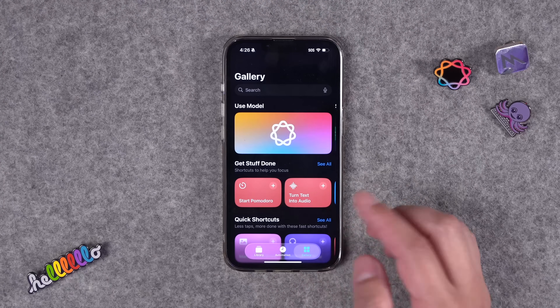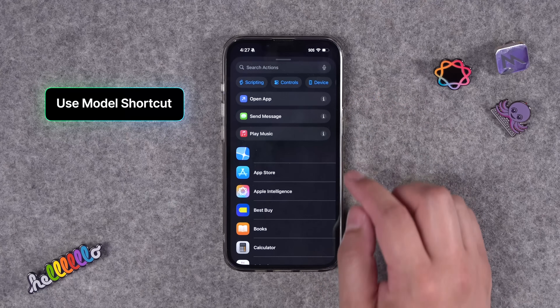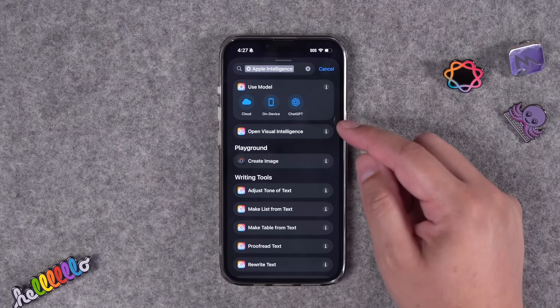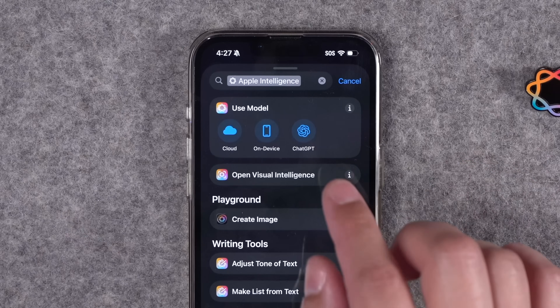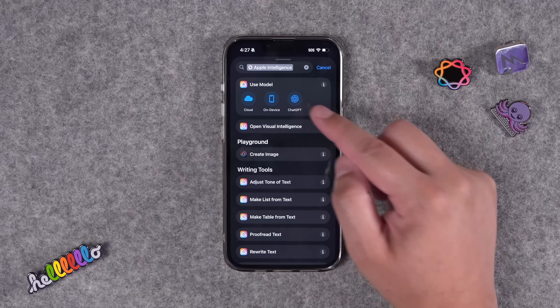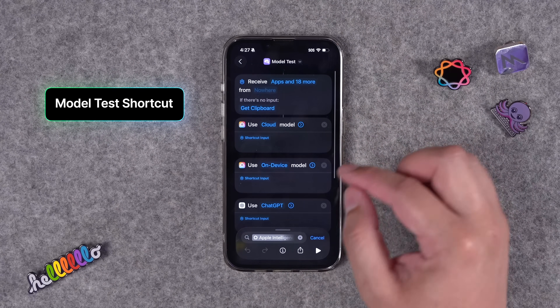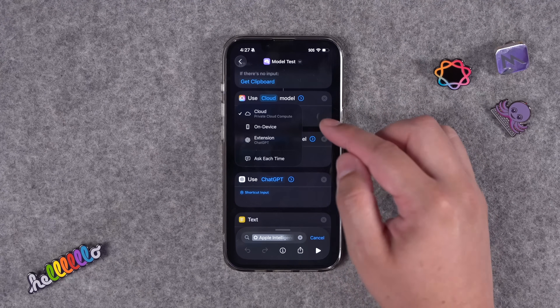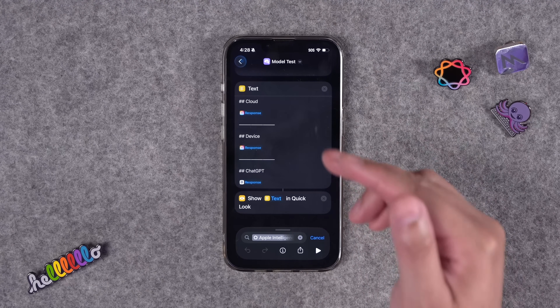Let's jump into Shortcuts and look at the key new action. One of the downloadable shortcuts is a way to test different Apple Intelligence models directly. The new action under the Apple Intelligence section is called 'Use Model.' You can use Apple's Private Cloud Compute, the on-device LLM — so even offline the shortcut works — and you can still use ChatGPT. This particular shortcut runs the same prompt through all three models: the cloud model, the on-device model, and ChatGPT, then formats all three responses so you can compare them.